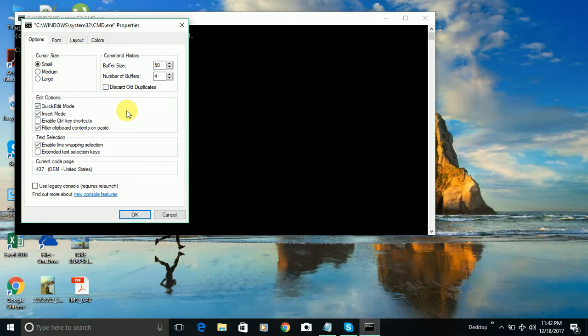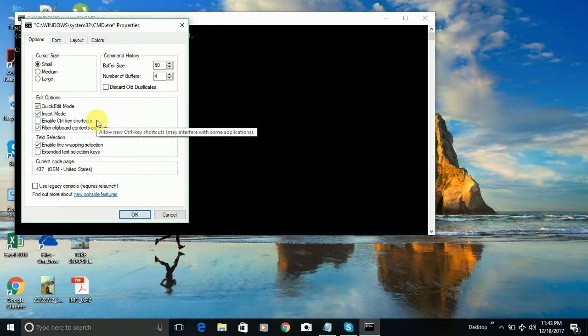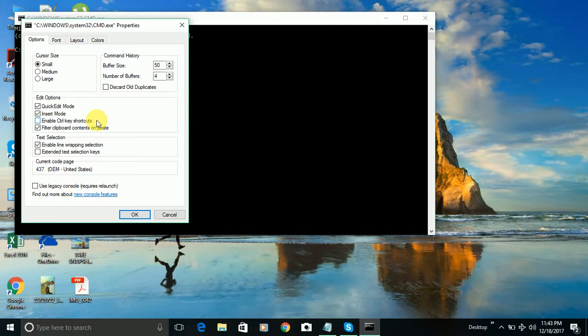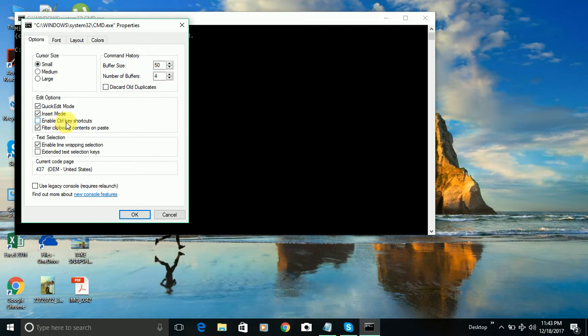And in that pop-up window, you will get some options like options, font, layout, colors. So make sure that doesn't matter which operating system you're using. If you're using Windows 10, you will find there's an option. There's a checkbox which says enable control key shortcut. So make sure you need to check that box.